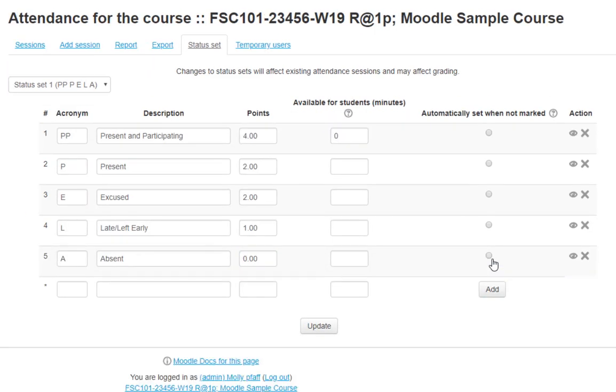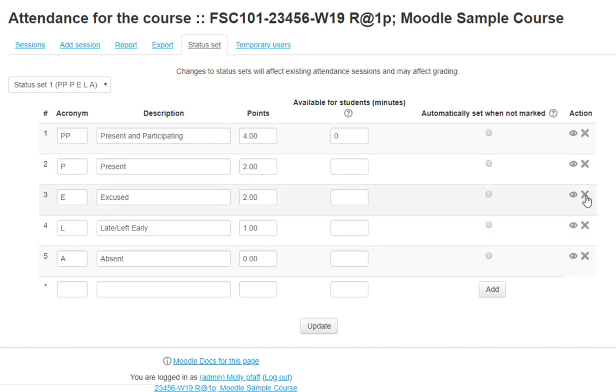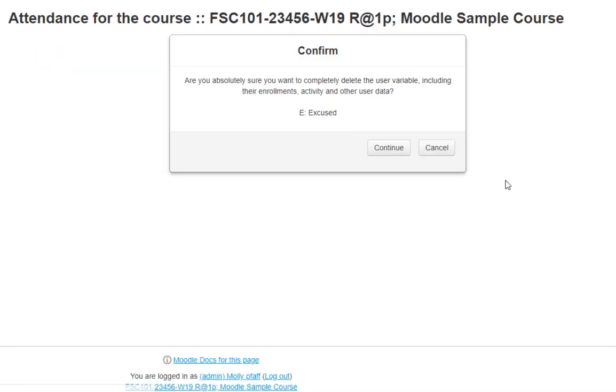Now, Present and Excused are worth half credit, Late is worth a fourth credit, and Absent is still none. You're also free to delete an item that you don't use by clicking the X, and then Continue.